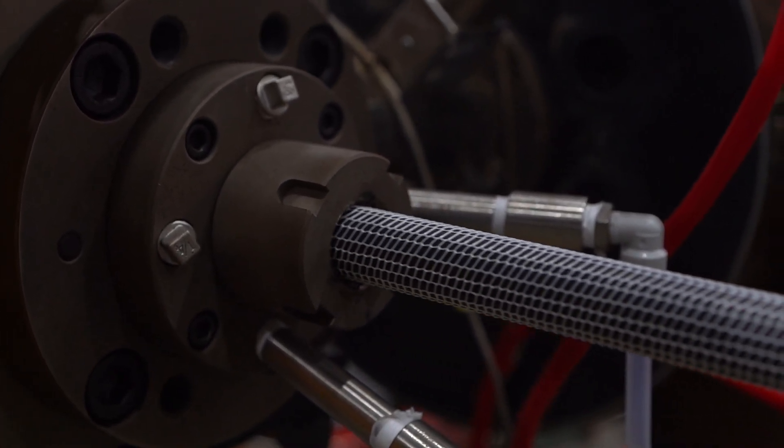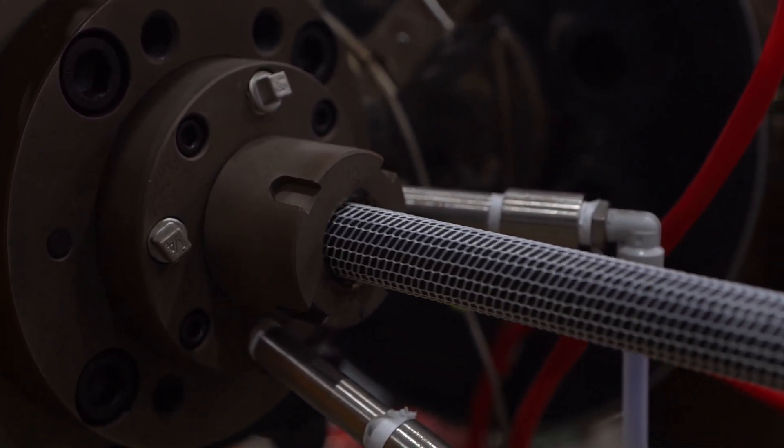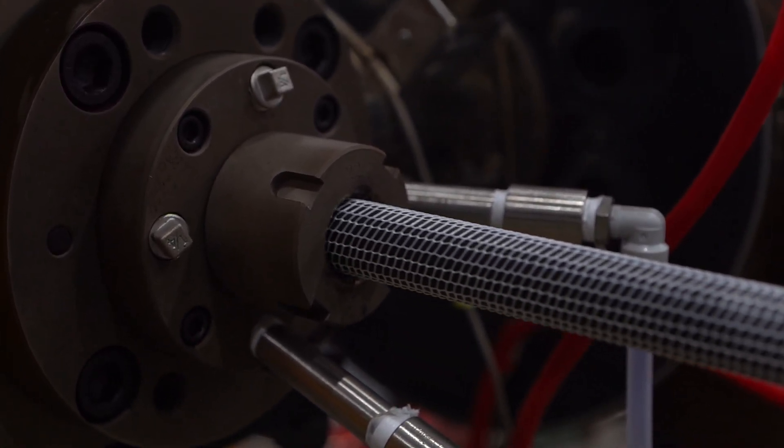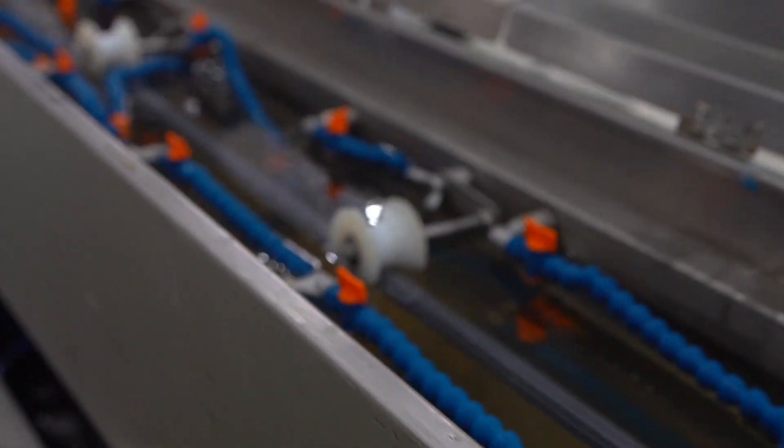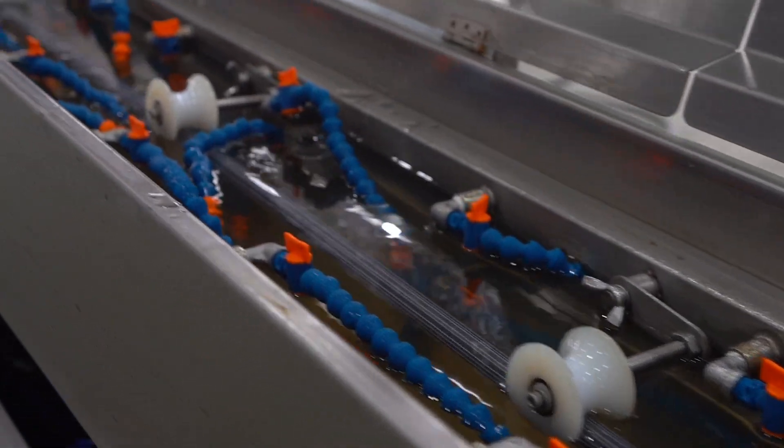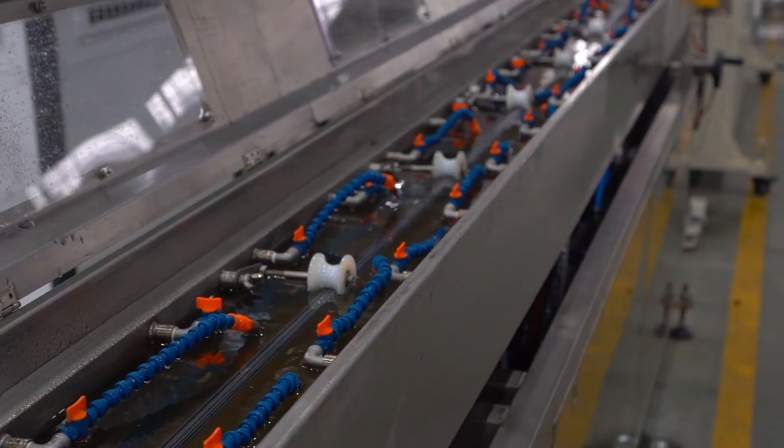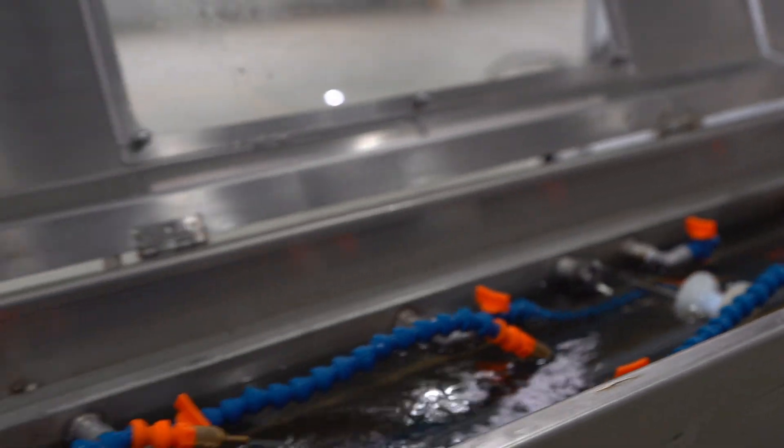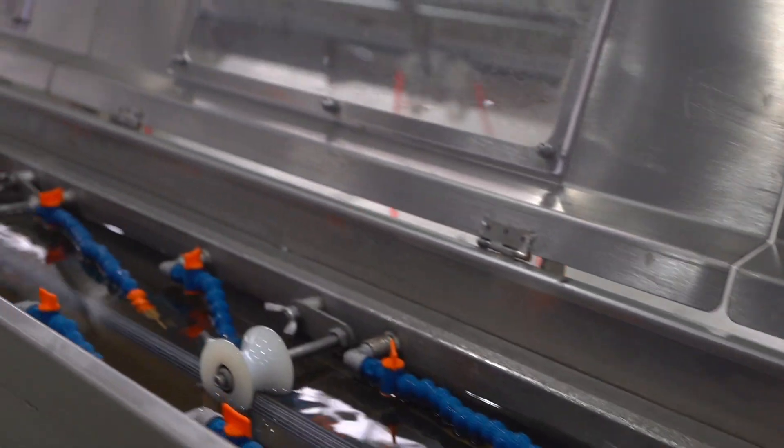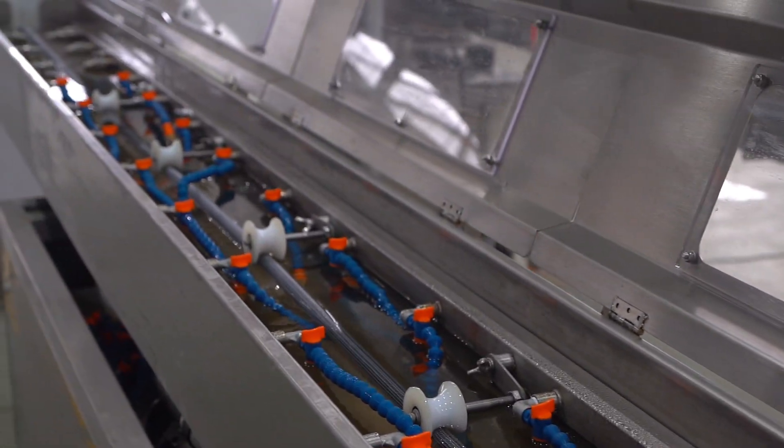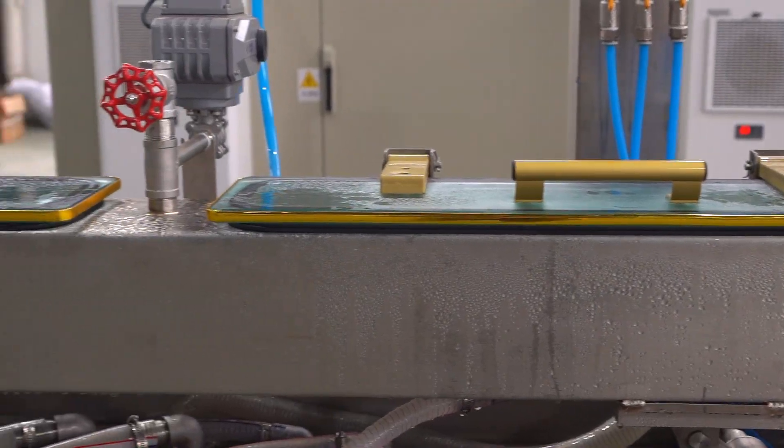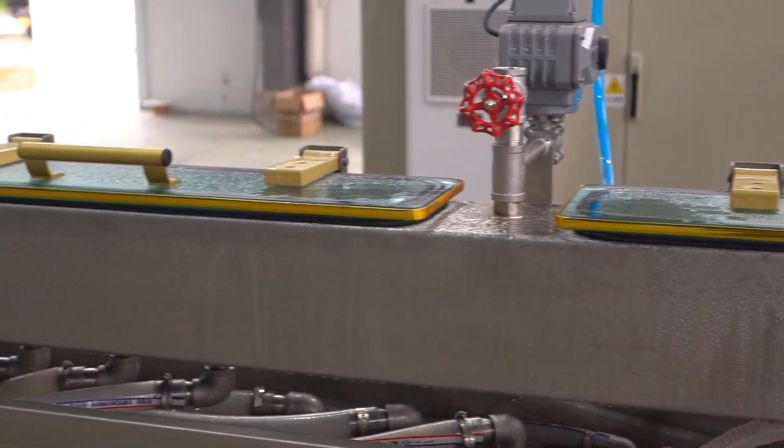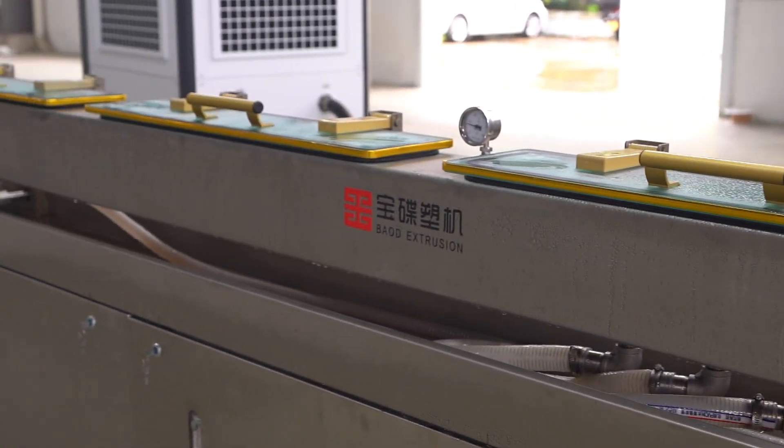After molding, the formed pipe gradually solidifies to form a solid structure. Next comes the cooling step. The newly extruded pipe enters the cooling water tank and is rapidly cooled by water flow to stabilize its physical properties. This process not only improves production efficiency but also ensures that the appearance and performance of the pipe are in optimal condition.